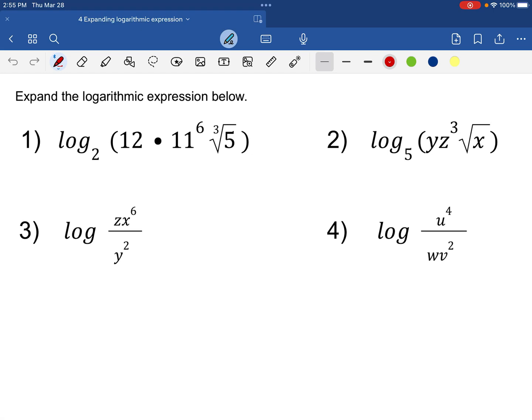Expand the given logarithmic expression below. These expressions are all in condensed form, so we are going to apply the rules of logarithms. Let's answer each of these questions independently.